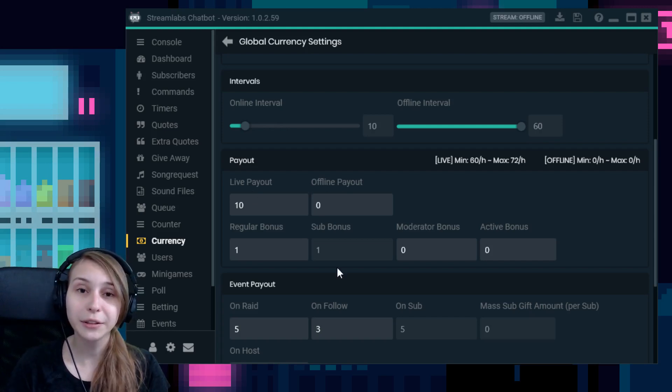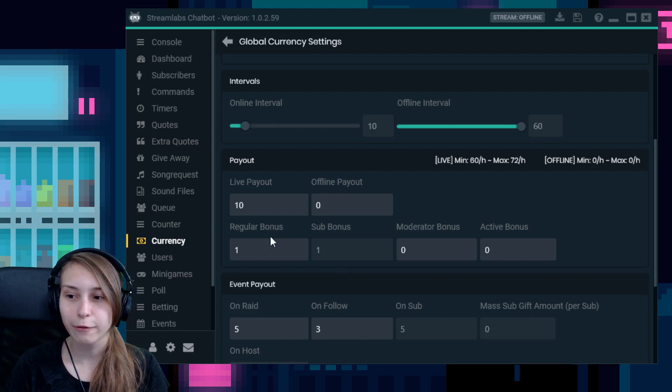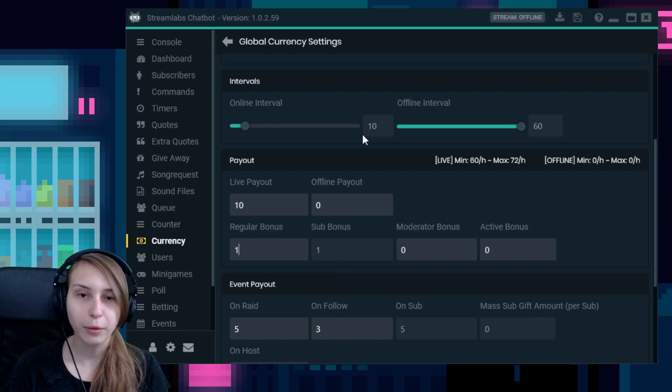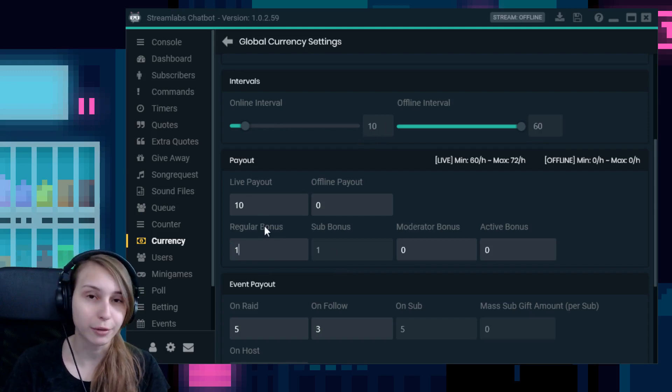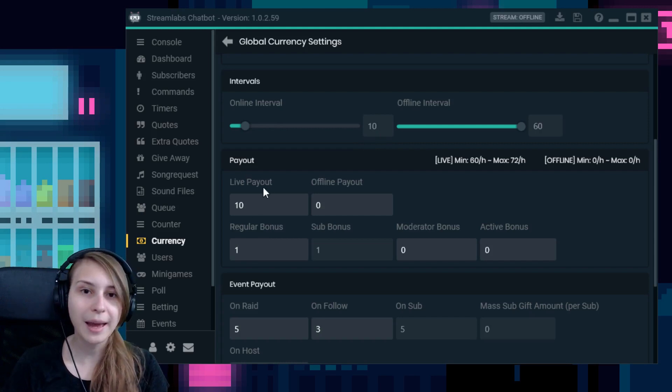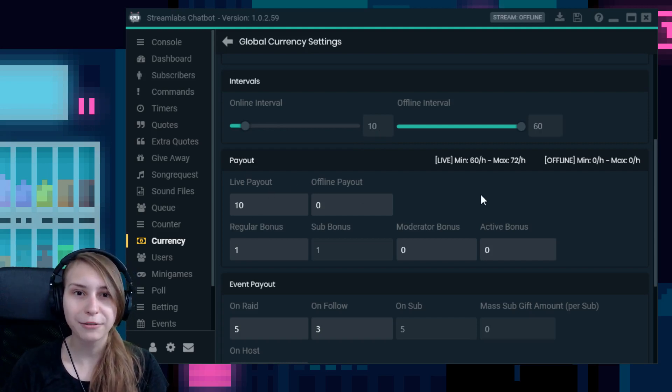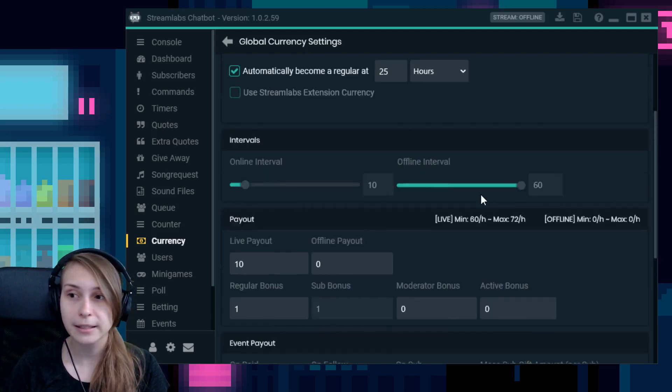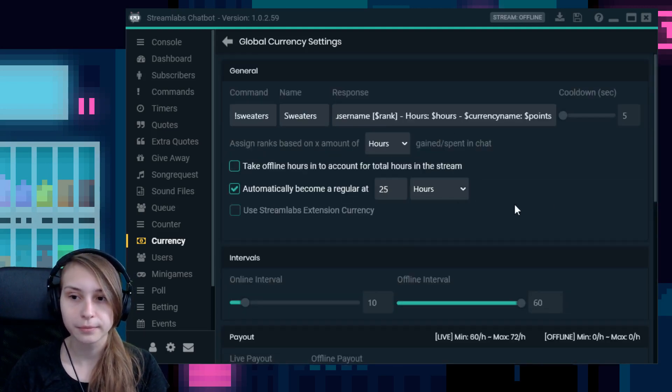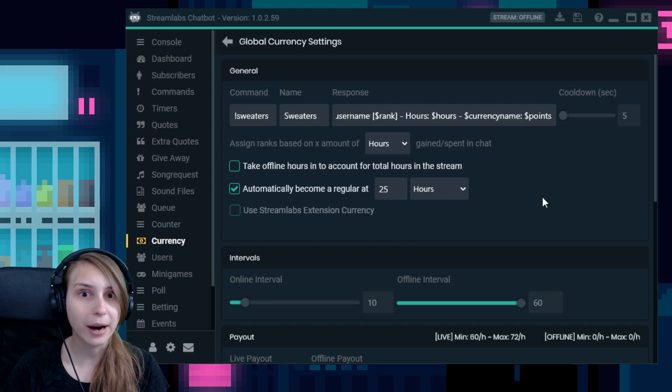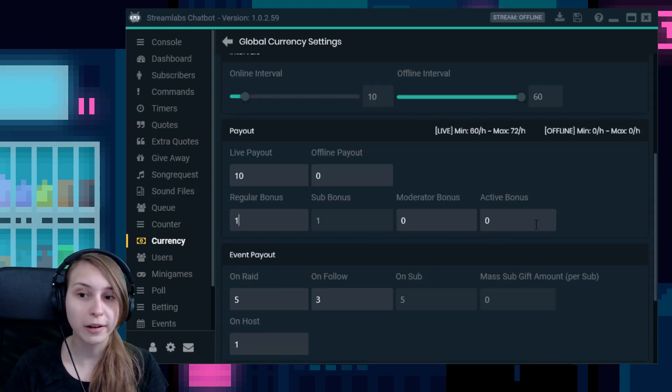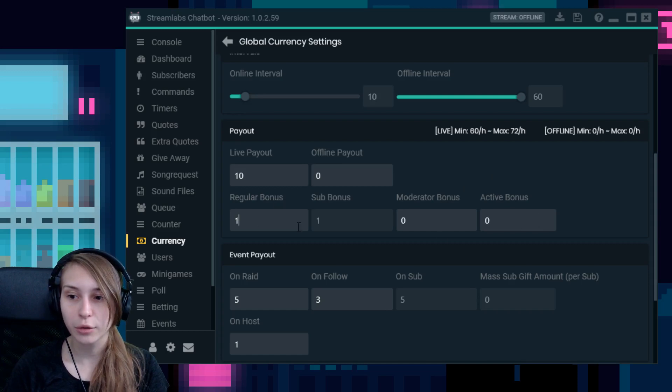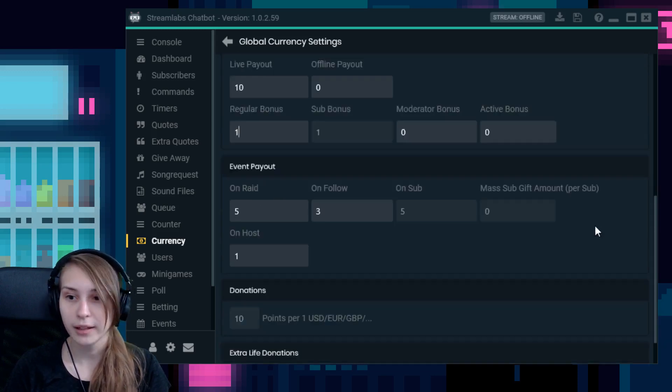Then underneath here, you can give some extra points. For example, regulars, they get an extra point if they watch for 10 minutes. So after they watch 10 minutes, they would get 11 with the settings like this. Again, people become a regular after the amount of time or points they gained that you set right here. Or you can make them a regular. Same for subs, moderators and people that are actively chatting. So you can give them extra points for being in your stream, basically.